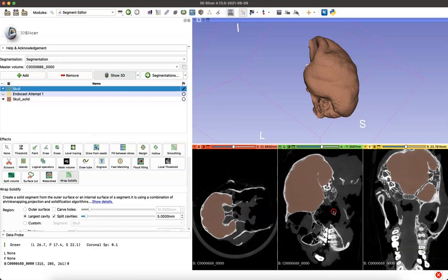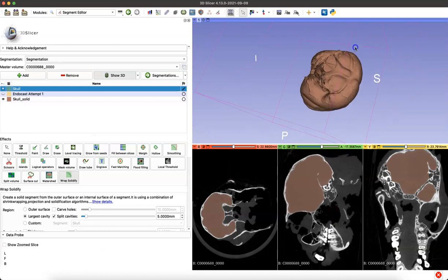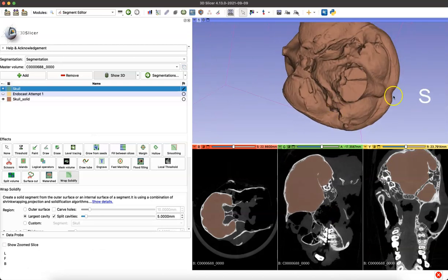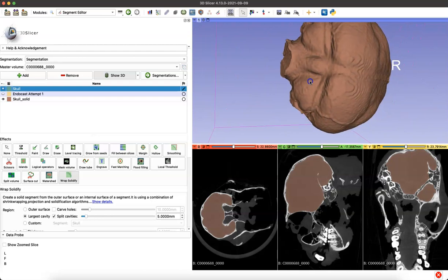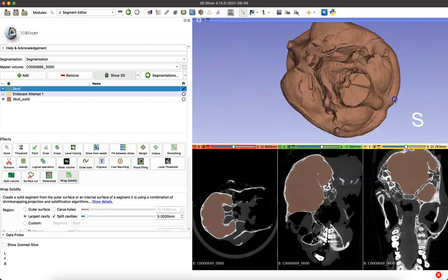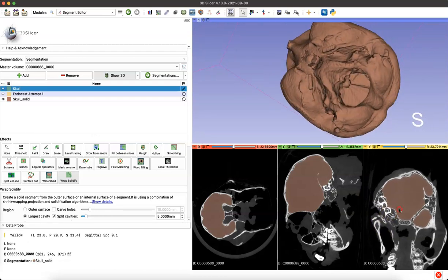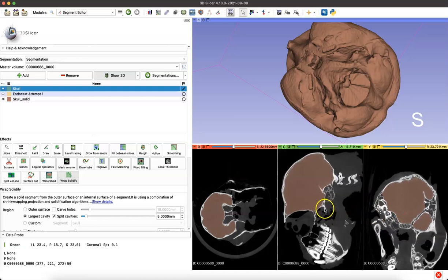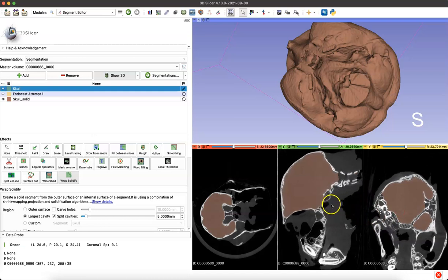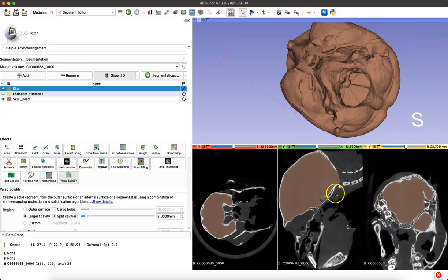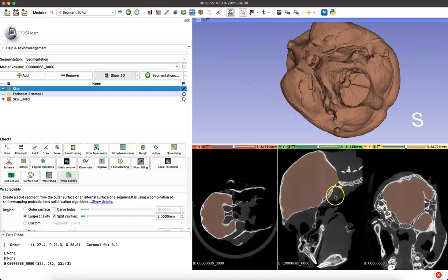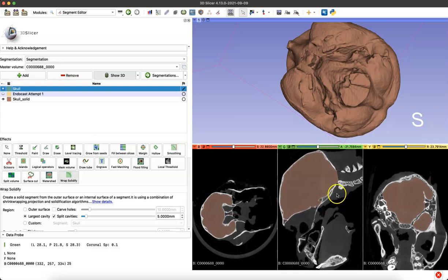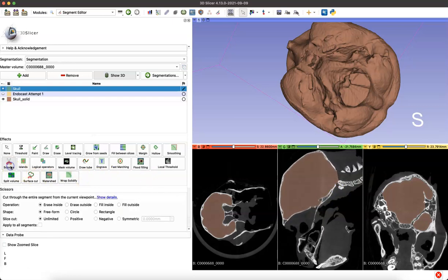You might have to go through and clean up the model a little bit. For instance, with the foramen magnum you can see it's a little irregular here because the program is just automatically cutting it off where it sees best. But depending on your protocol for your lab, you can go through to the widest opening point of the foramen magnum.